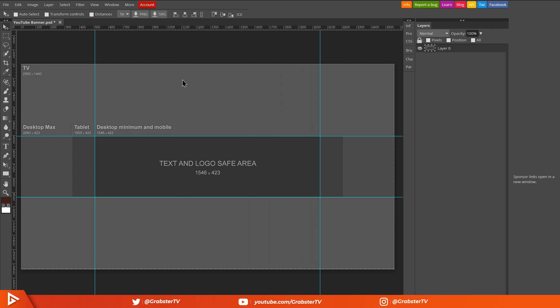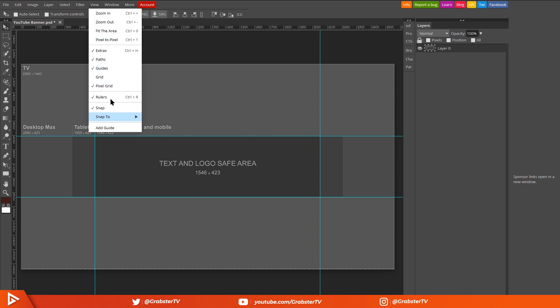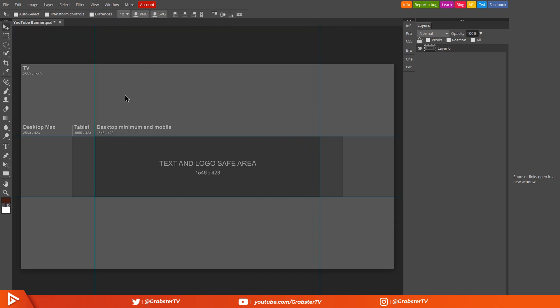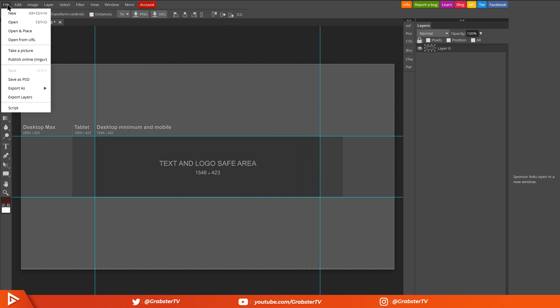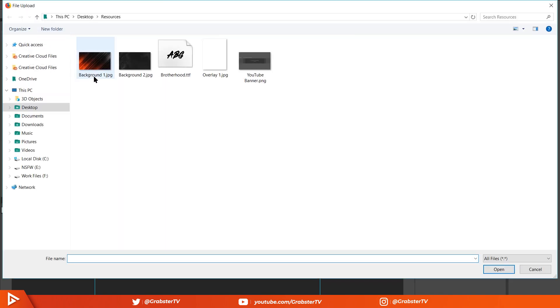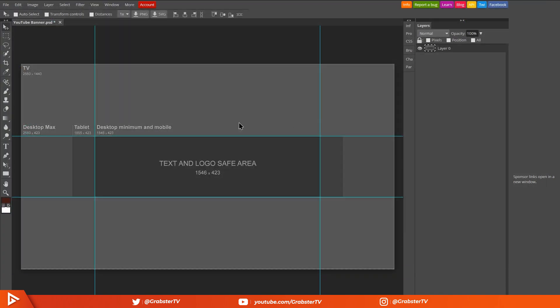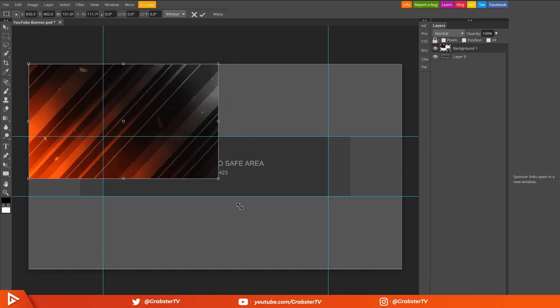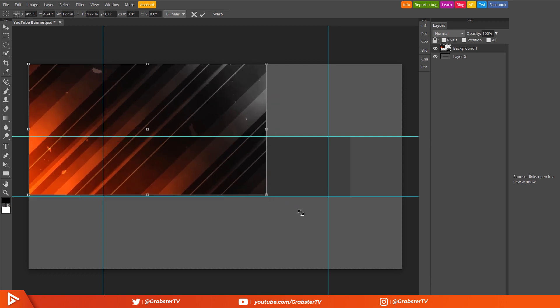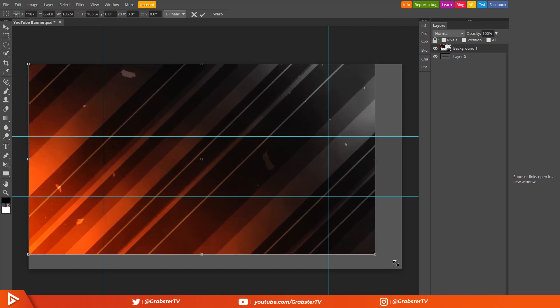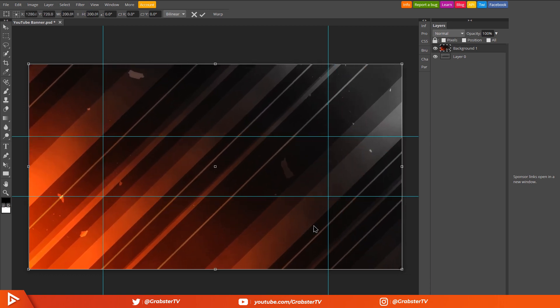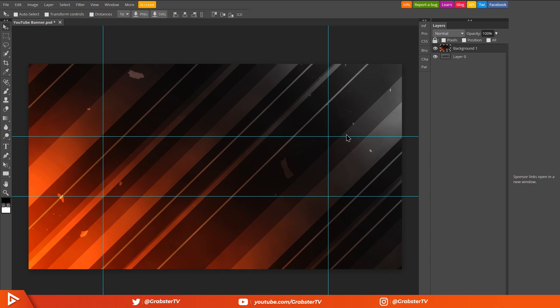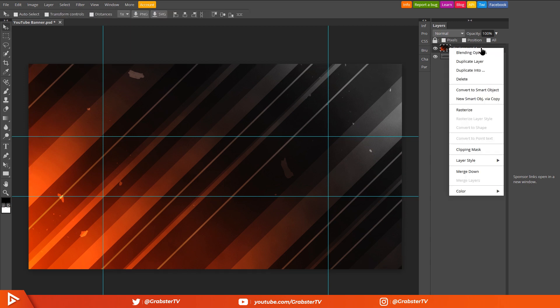Next go to File and select Open and Place. Select background 1 from the resources folder you downloaded earlier. Hold down Shift to maintain the aspect ratio and drag it to resize it until it fits perfectly in your canvas, then hit Enter or press the tick icon.